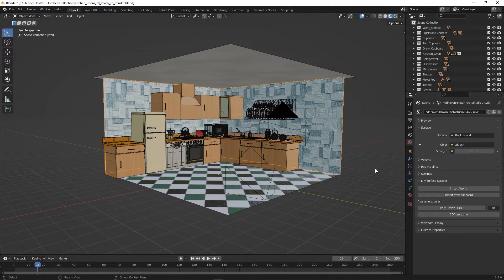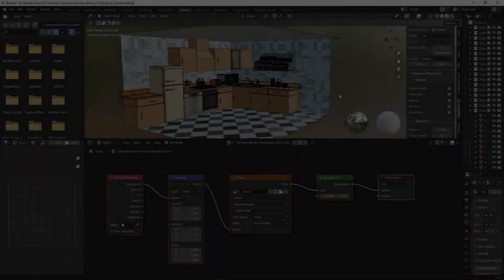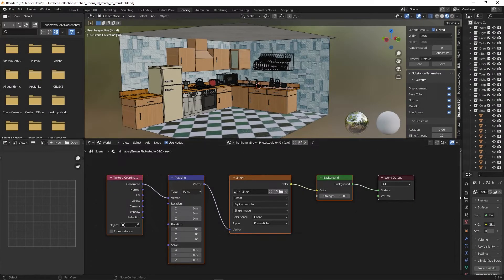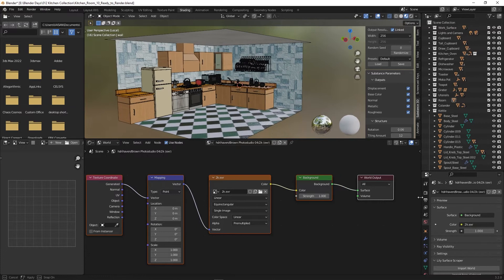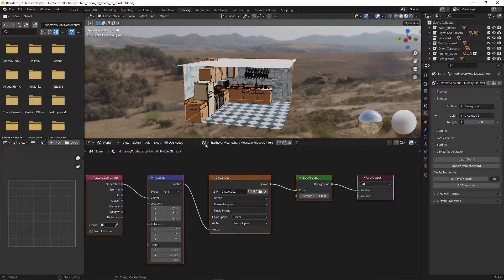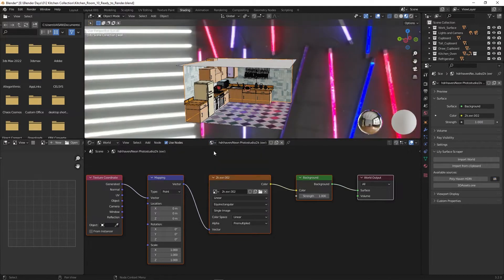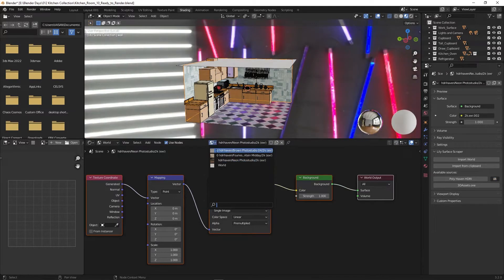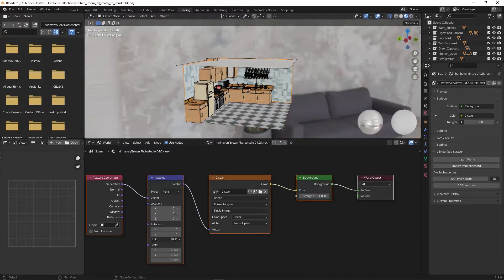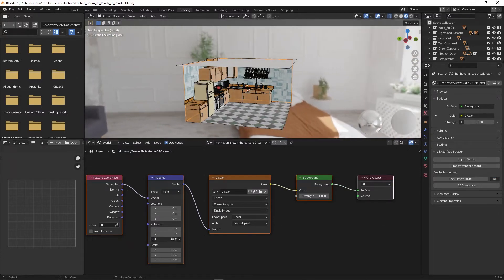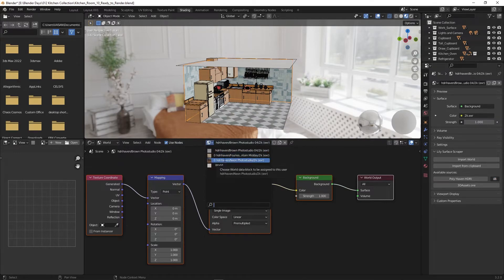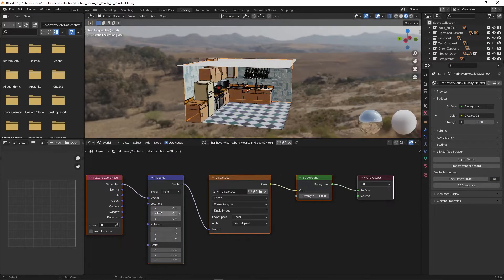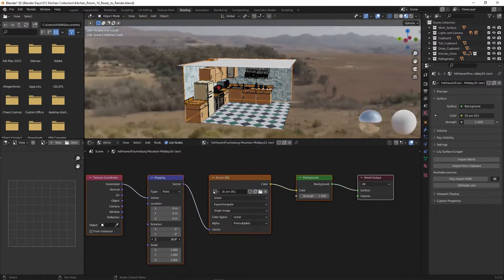To check it, go to the shading panel and check. The HDRI is loaded and it is visible here as an environment. You can adjust it by rotating the Z rotation on the mapping node. When you make changes in HDRI, the kitchen lighting also changes.